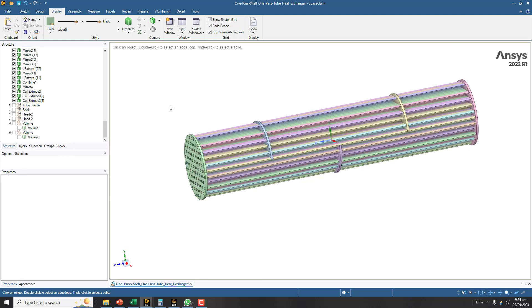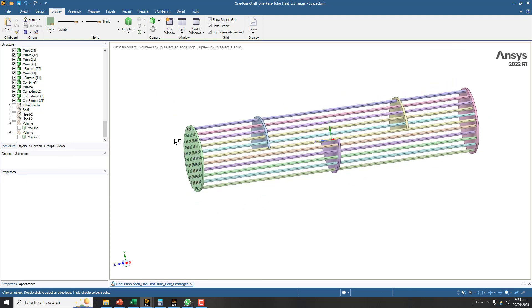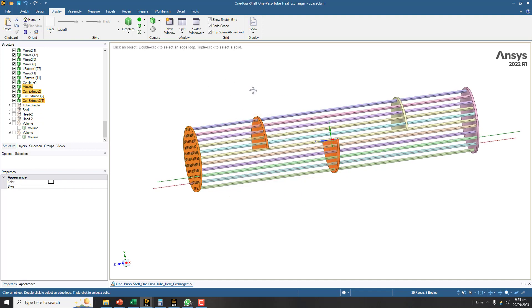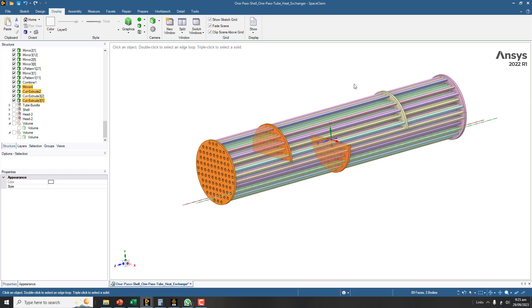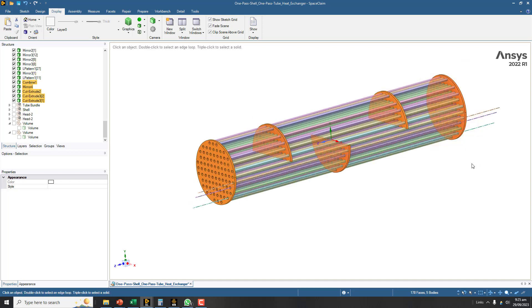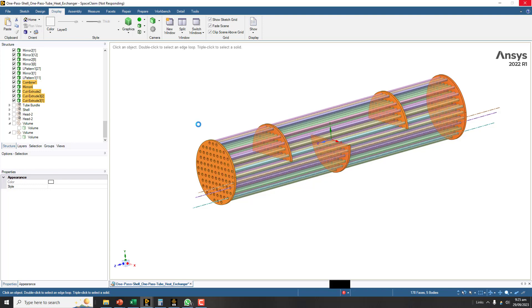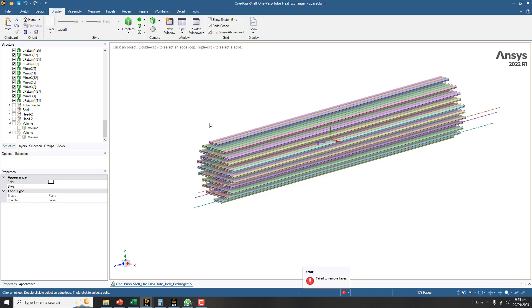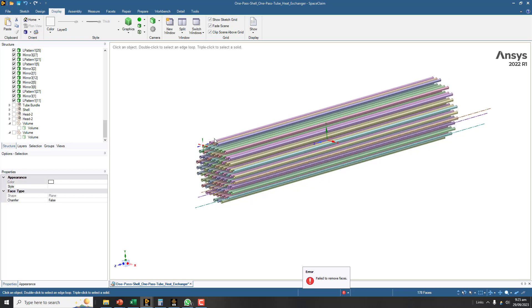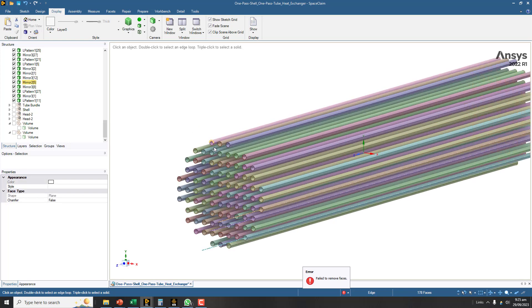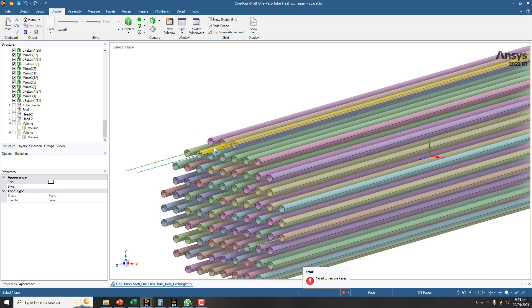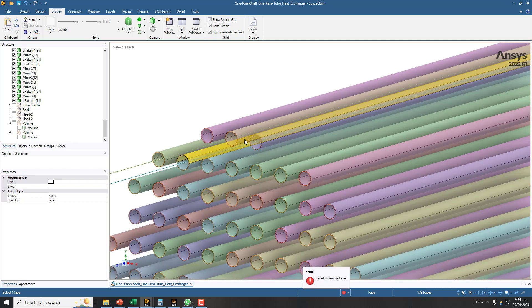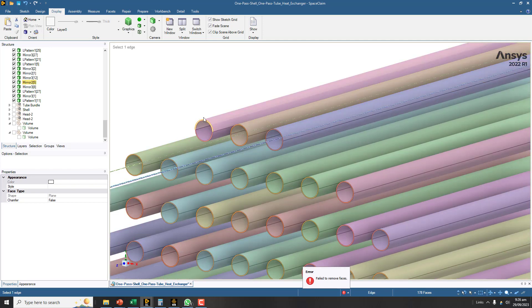Now we have these copied thicknesses along with the baffles, but we don't need the baffles for the purpose of these thicknesses. So you can select them and simply press delete key from keyboard. Now you can see that these are the thicknesses we have.